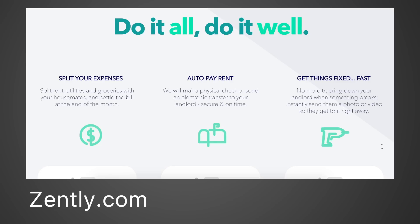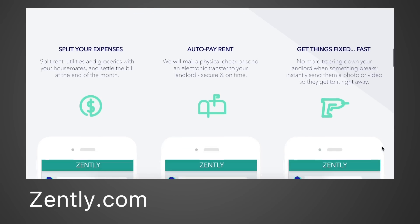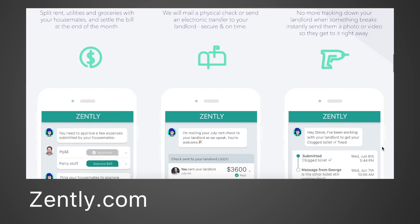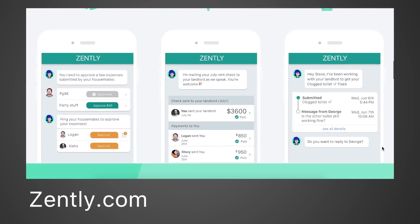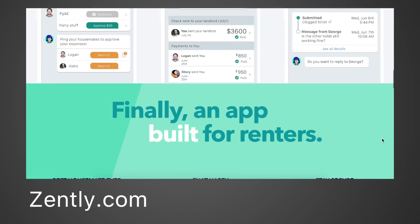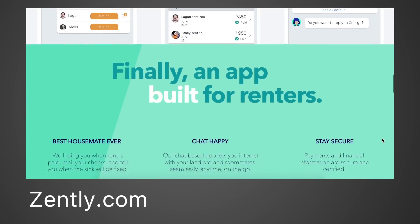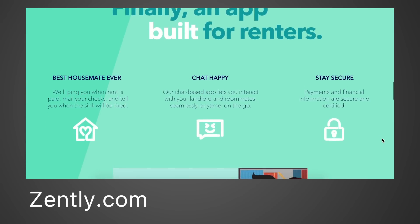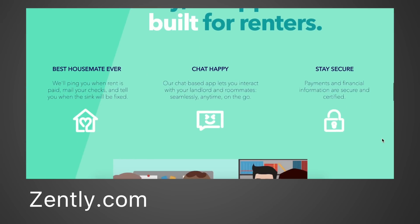Zently is doing an iPhone giveaway right now. For people who download the app and pay their first month's rent through the app, you'll automatically be entered to win a brand new iPhone 7. Go ahead and check out Zently — it's in the description down below. This is only available for people in the U.S.